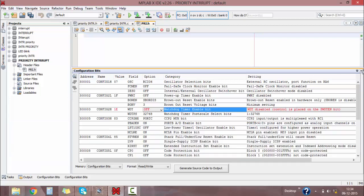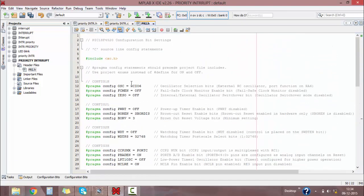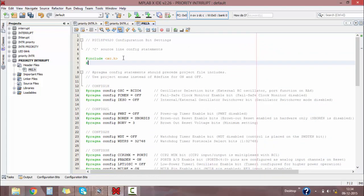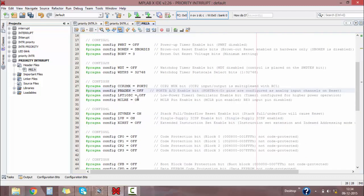Paste the generated code into our header file window. Then define your crystal value — the clock frequency I'm using here is 8 MHz. Also, I don't want Port B analog-to-digital converter, so disable that as well.